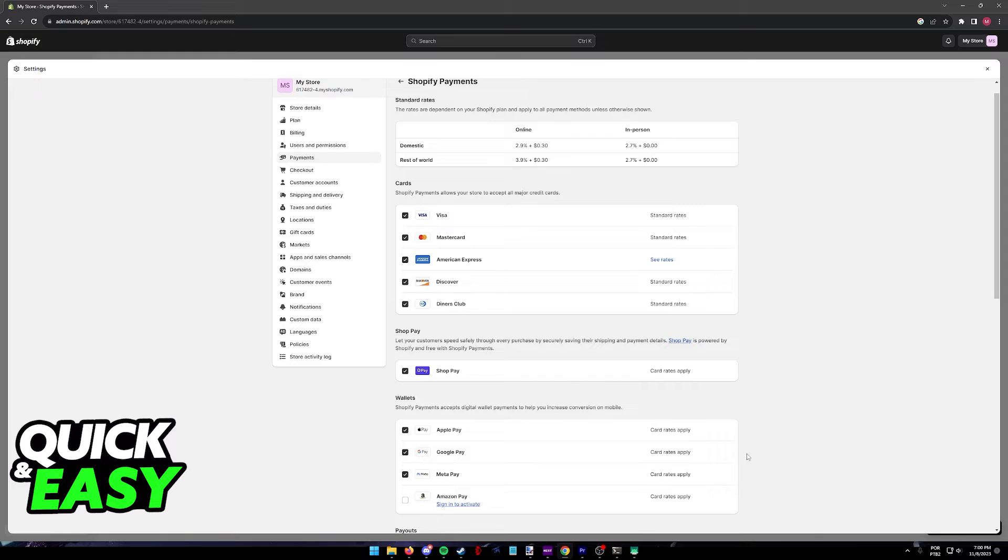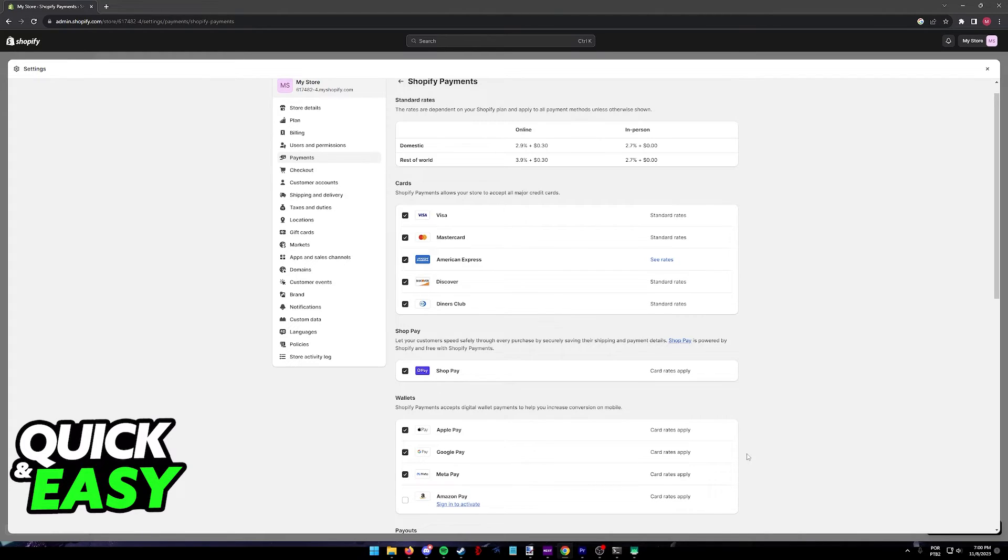Now anytime a customer goes through the process of reaching checkout on your store, they will see Apple Pay enabled as a payment method if they go through Express checkout.